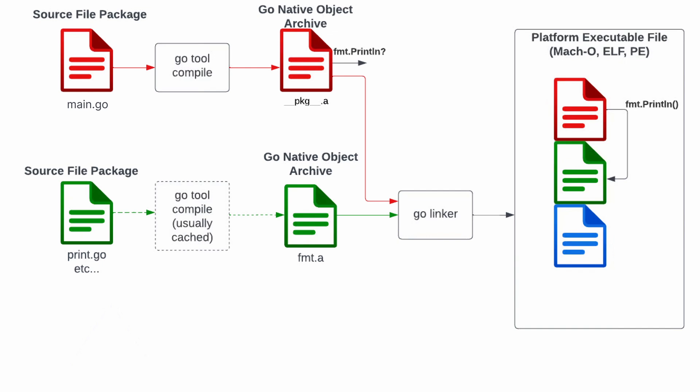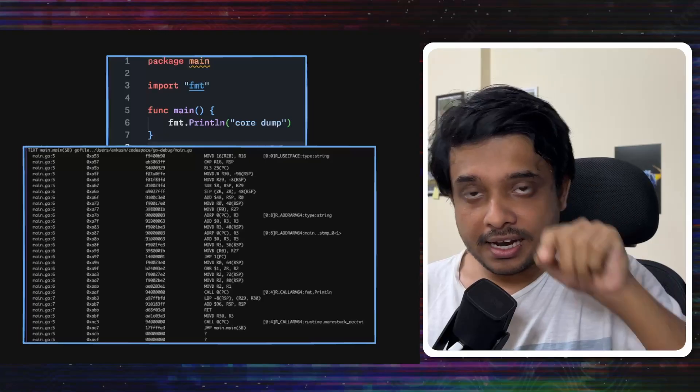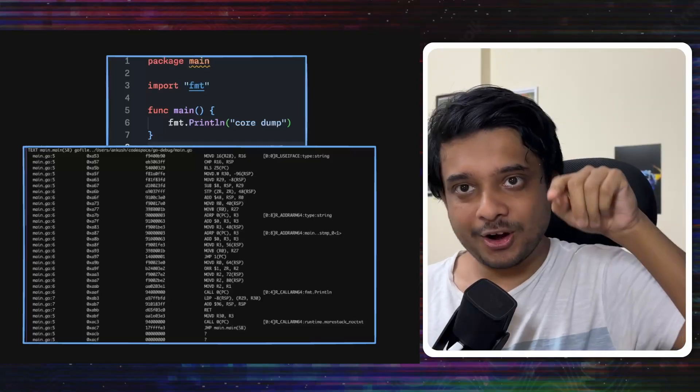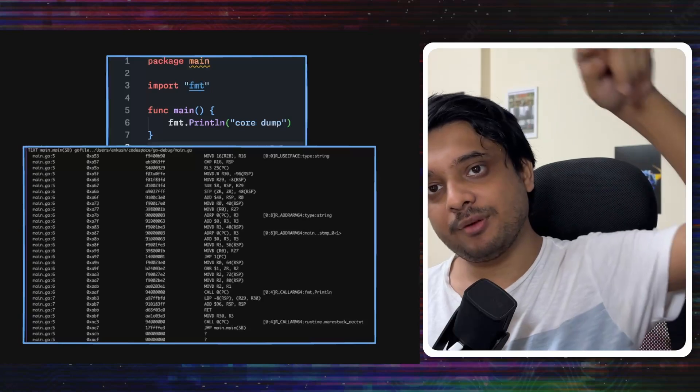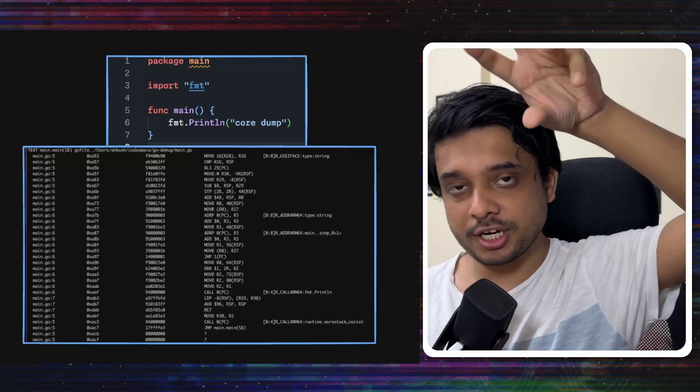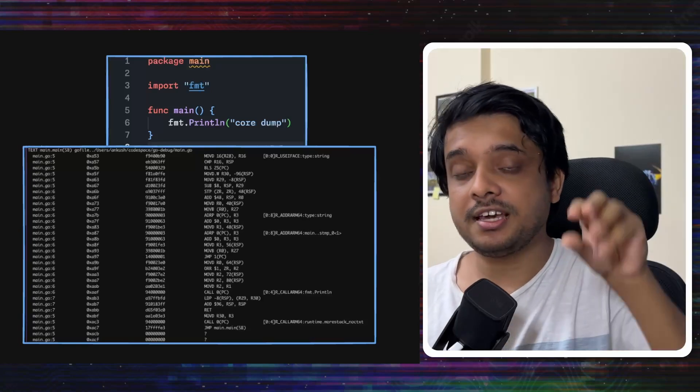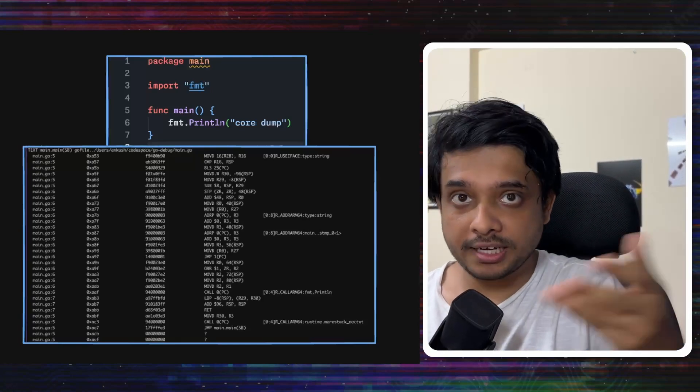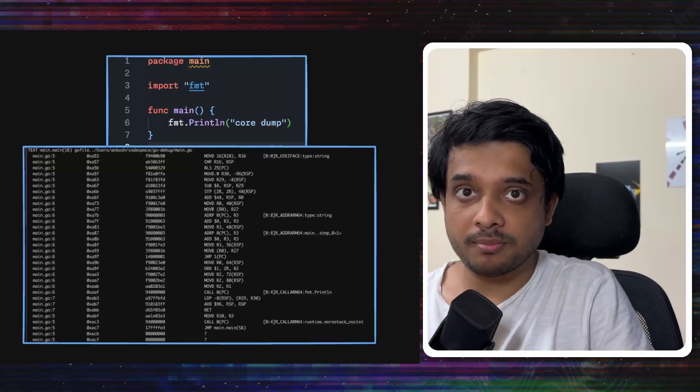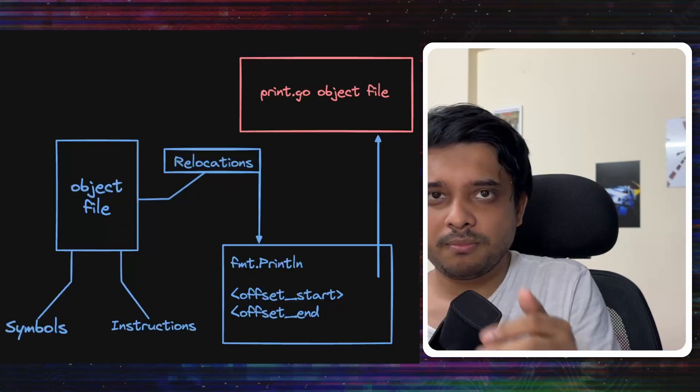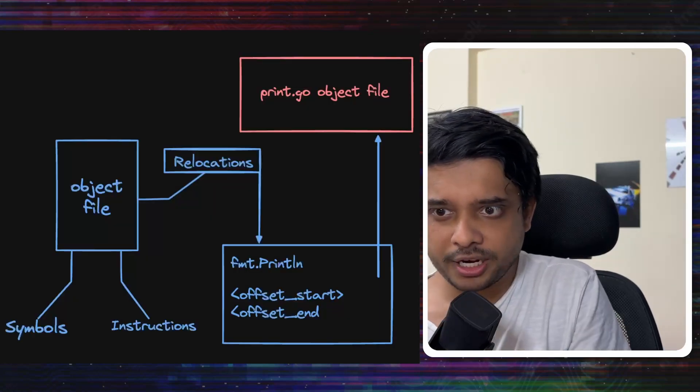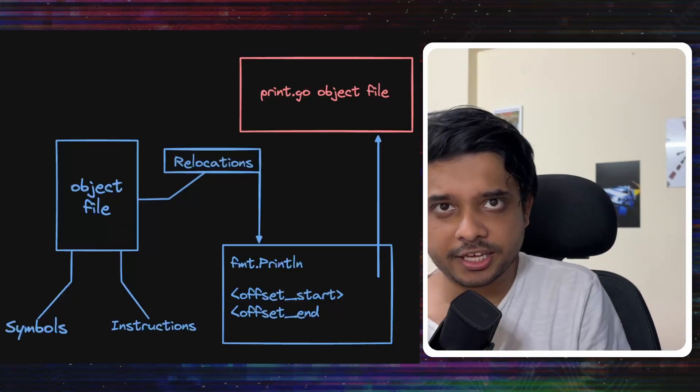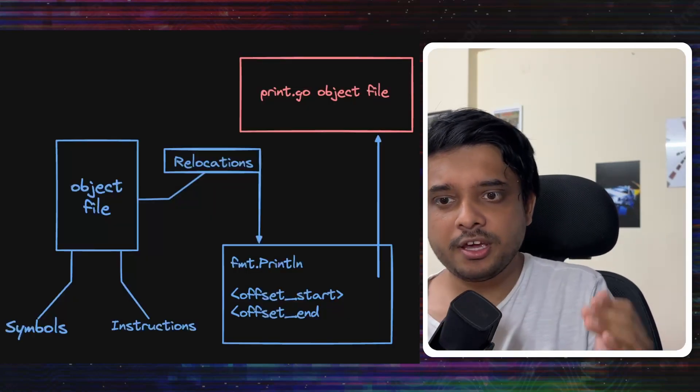So, we will see how the linker goes to the object file from main.go and then links or finds the fmt.println function and puts the address in that code that is generated by the compiler. But how does this combination, this linking actually happen?